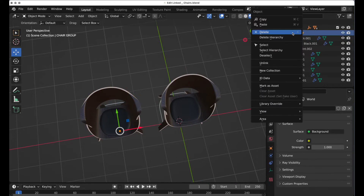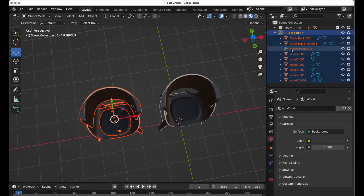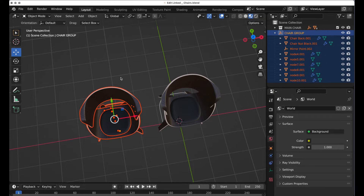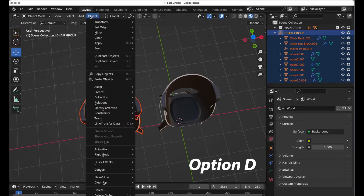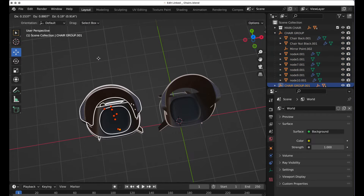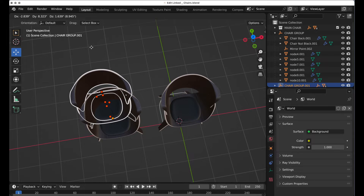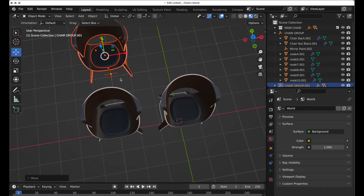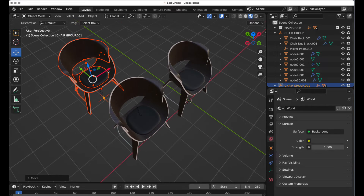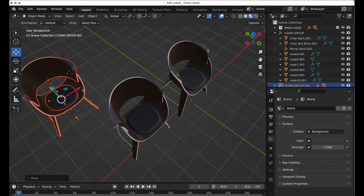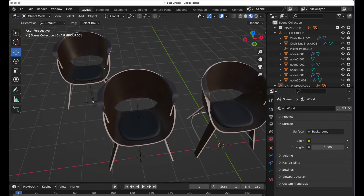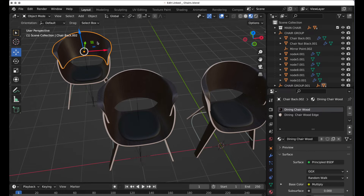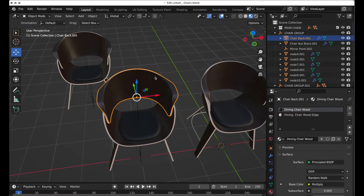I'm going to right-click on this and do Select Hierarchy, then press Option D — which is the same as coming up under the Object menu and invoking Duplicate Linked — and then I can move that. I'll press Escape and just move it using the widget so I can move it in a very predictable way. Each of these individual components is an instance of the original, so they're basically linked together.